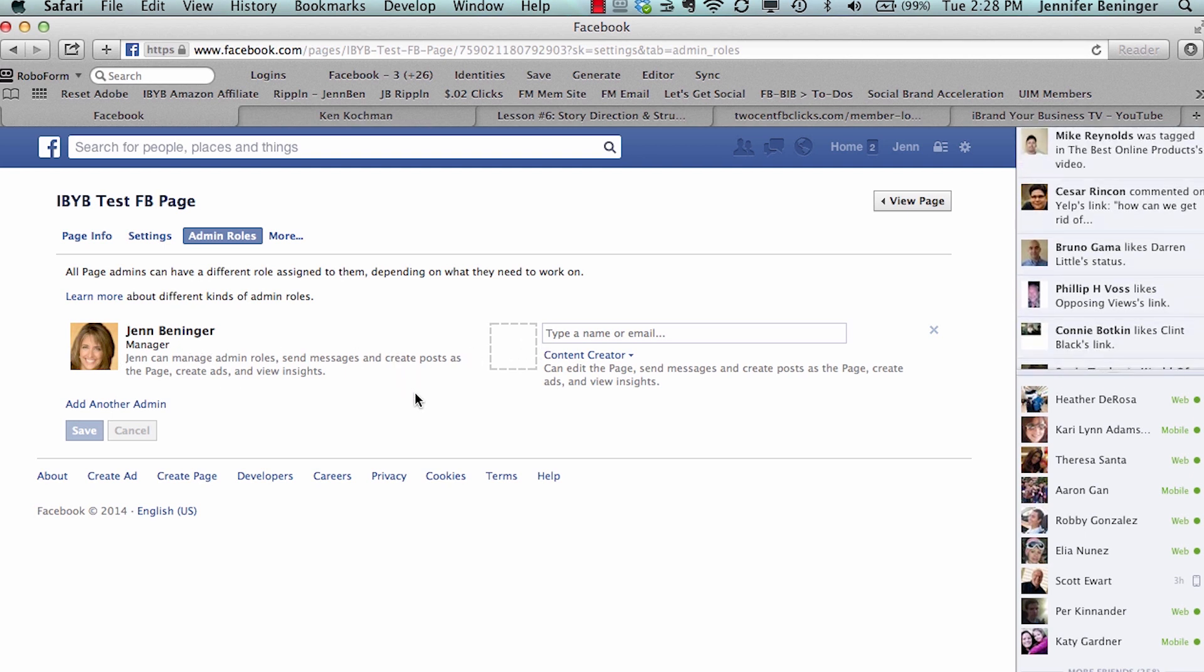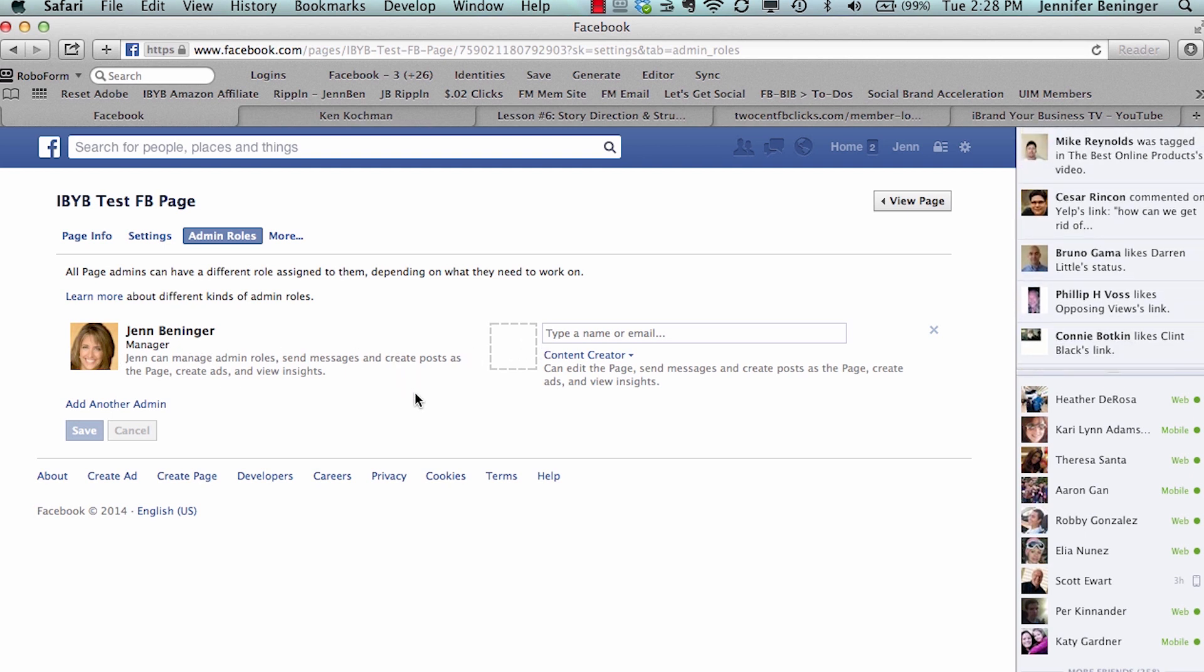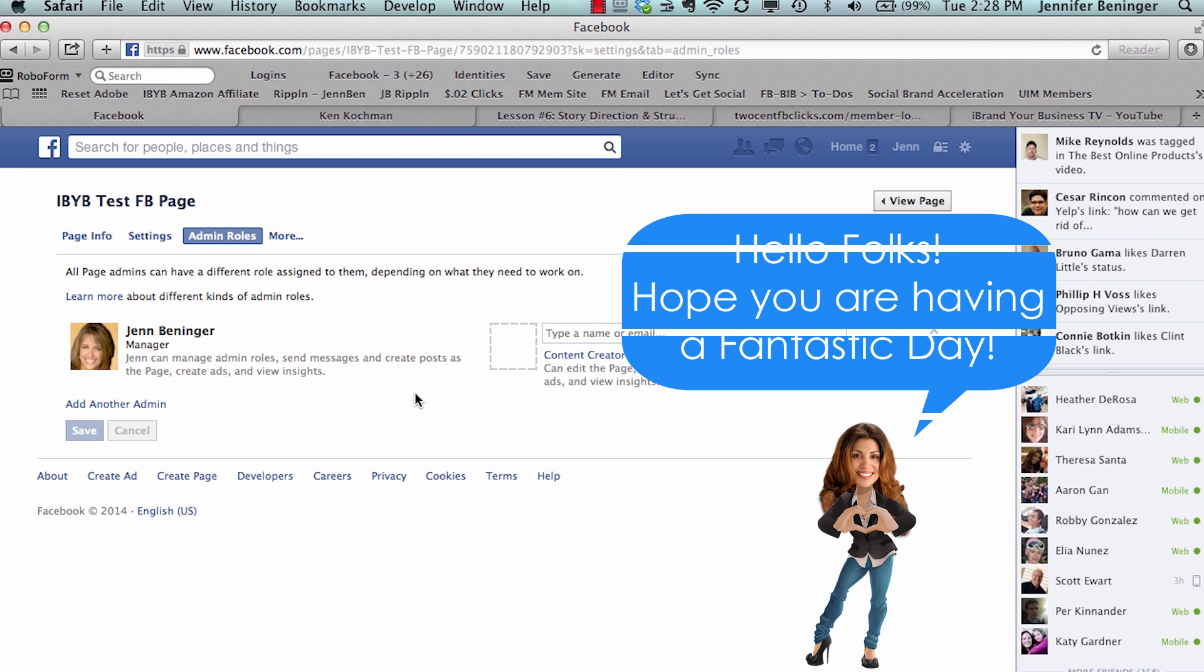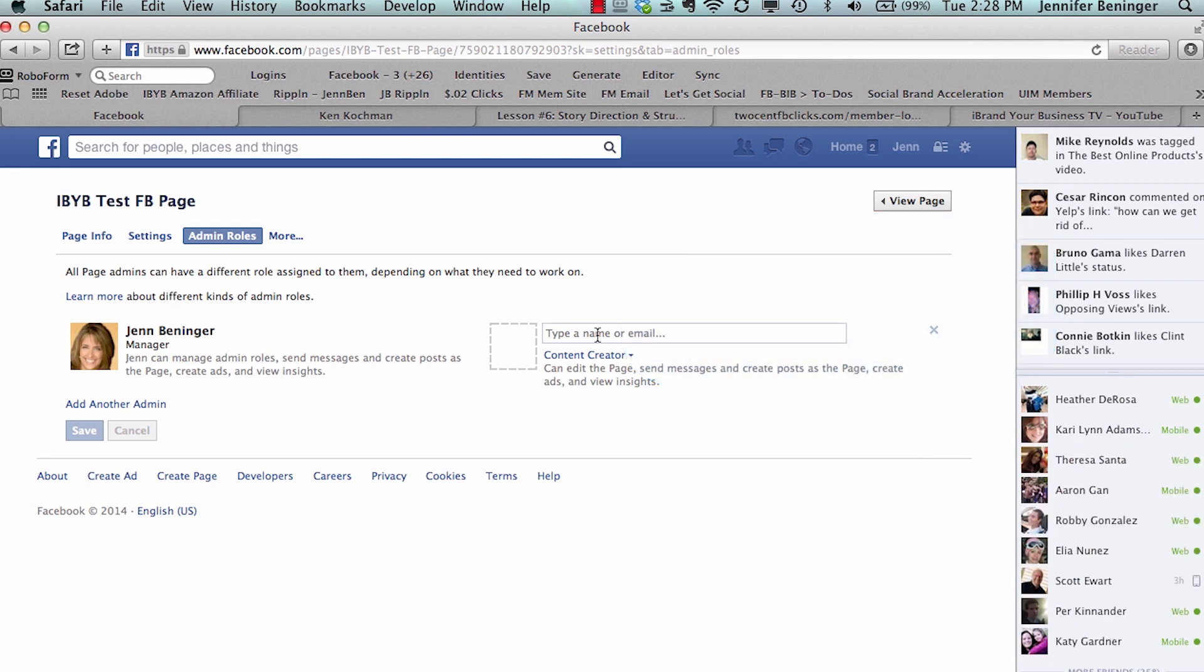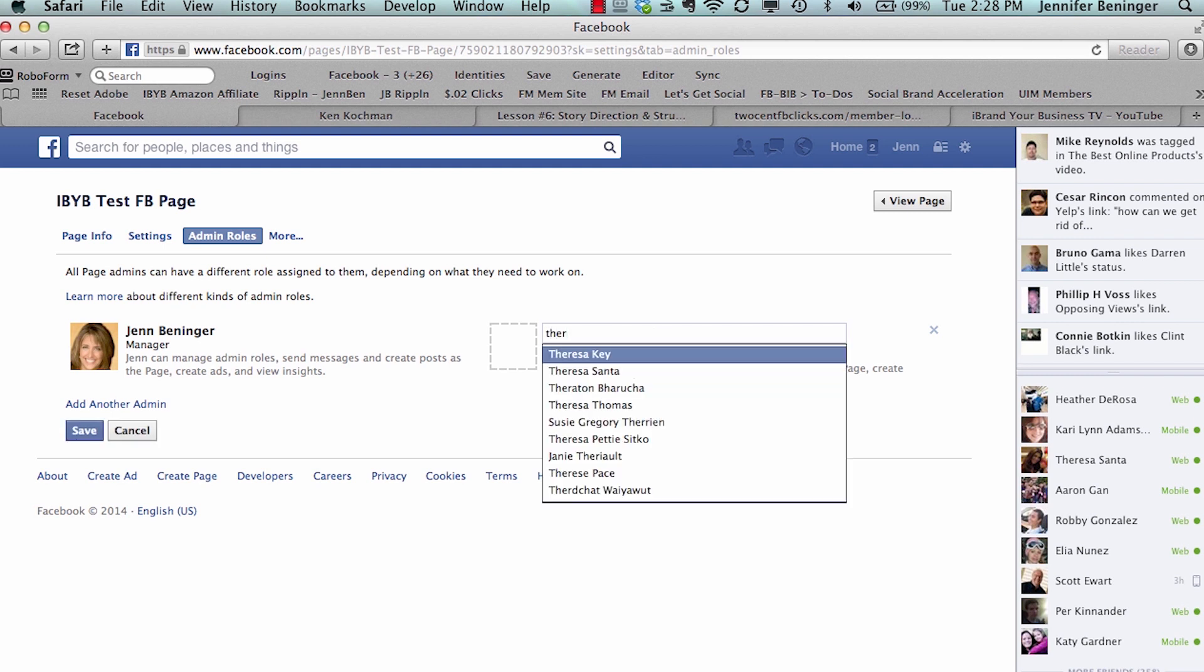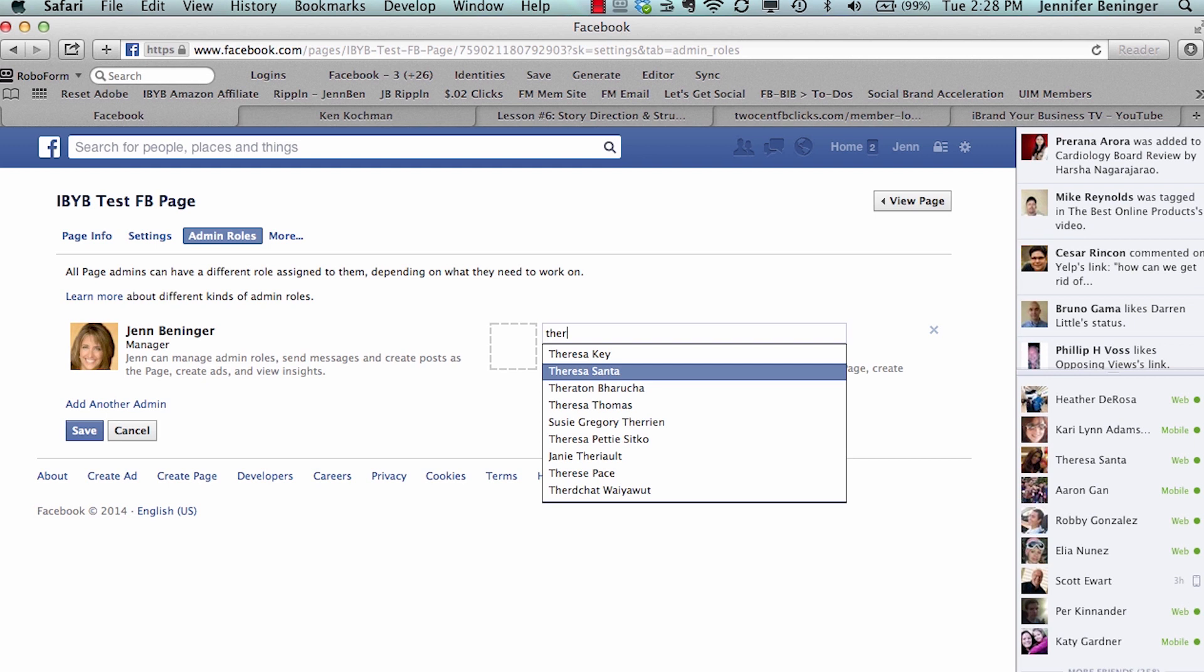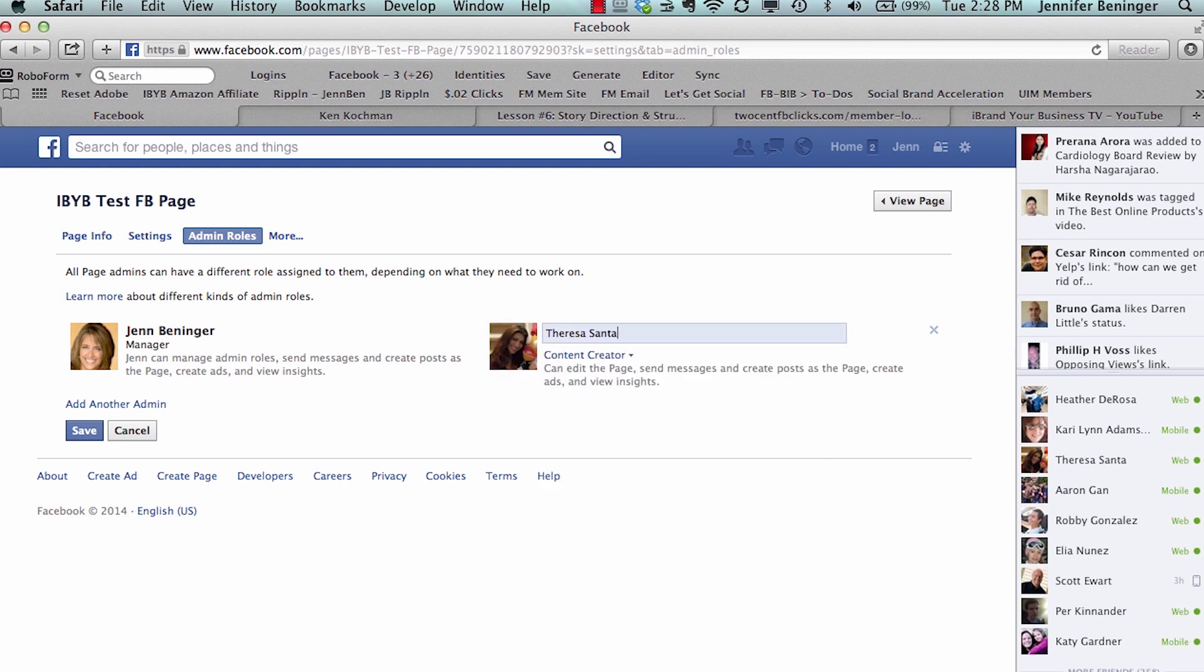But let's say, for example, you all know my fabulous business partner Teresa Santa, so I want to make her a manager of this page as well. So you have to come here. Now you have two ways to add a manager. If you're friends with someone on Facebook and you know their name, you can type in, see here where it says Teresa Santa, and I can click on her name and it brings up her profile picture.